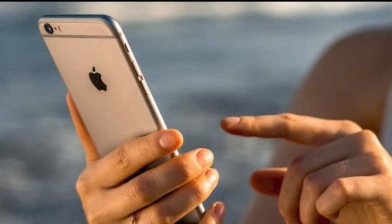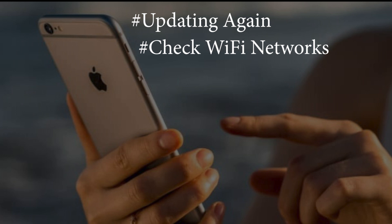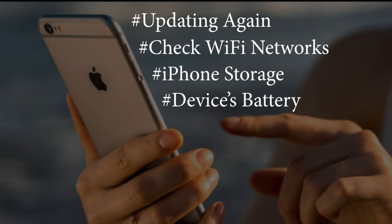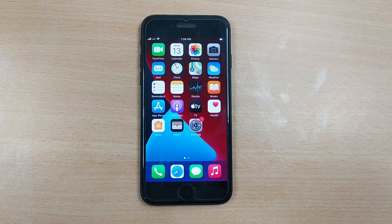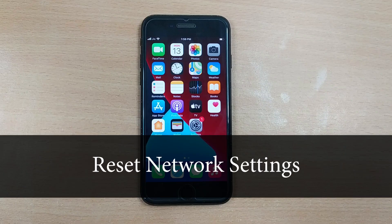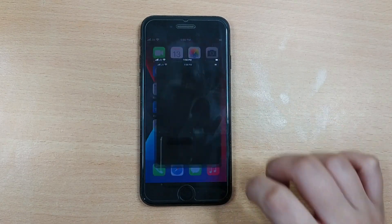Assuming that you have tried updating more than once, checked your Wi-Fi network, iPhone storage, device's battery, and turned off VPN but gained nothing but disappointment. Well, in this case, reset network settings may do the trick. So go to the Settings and tap on General.